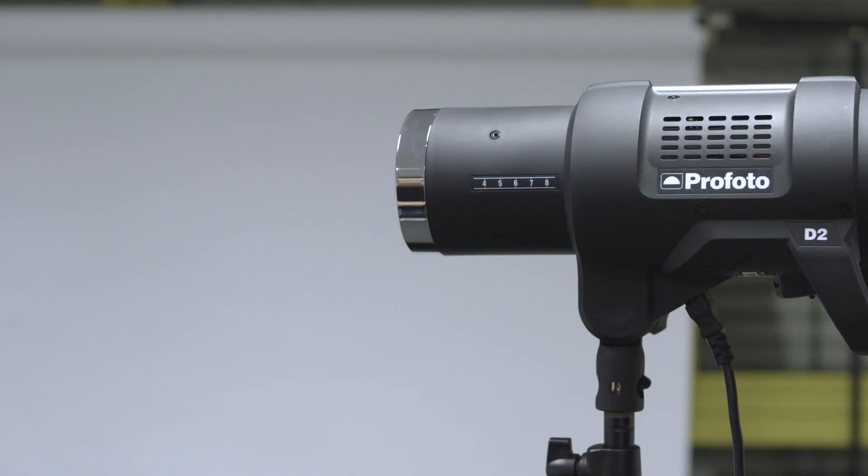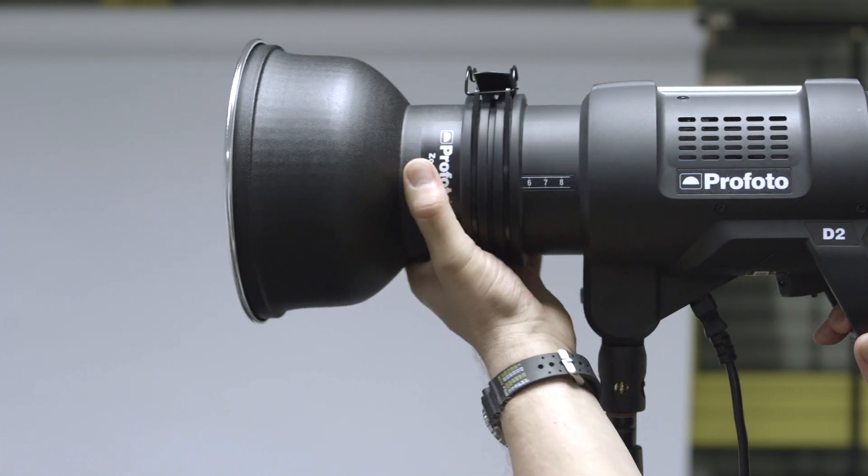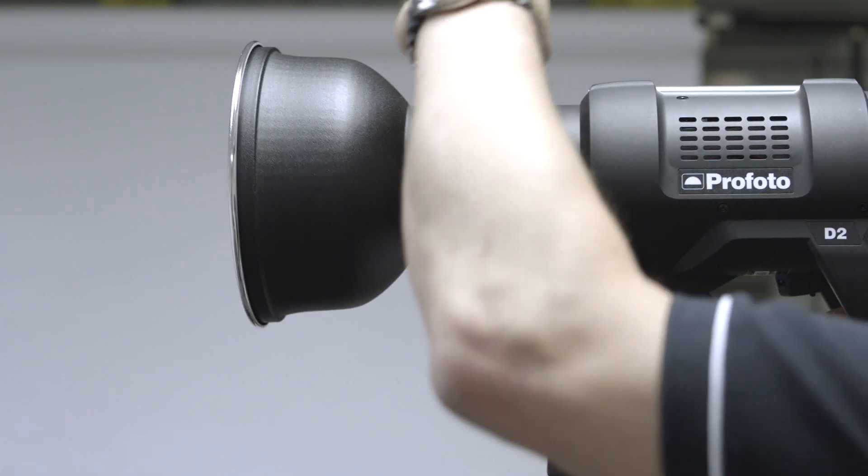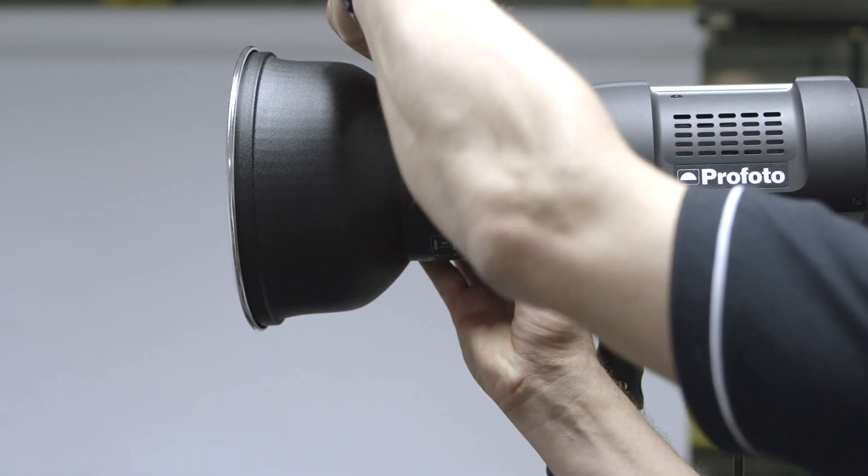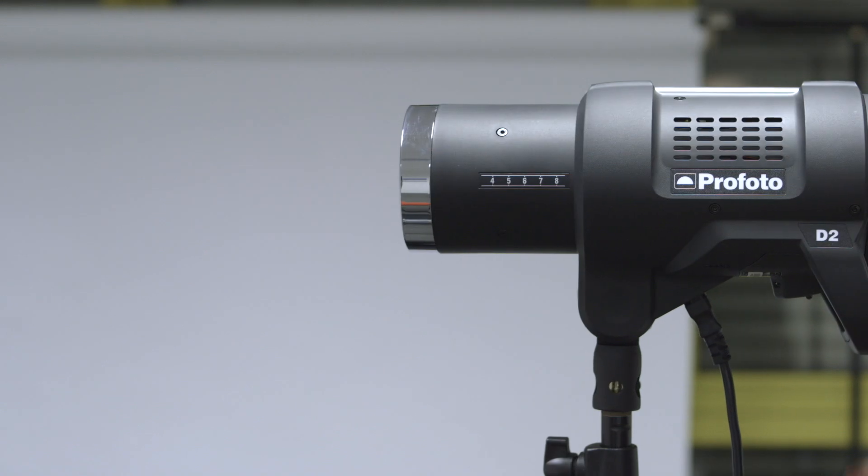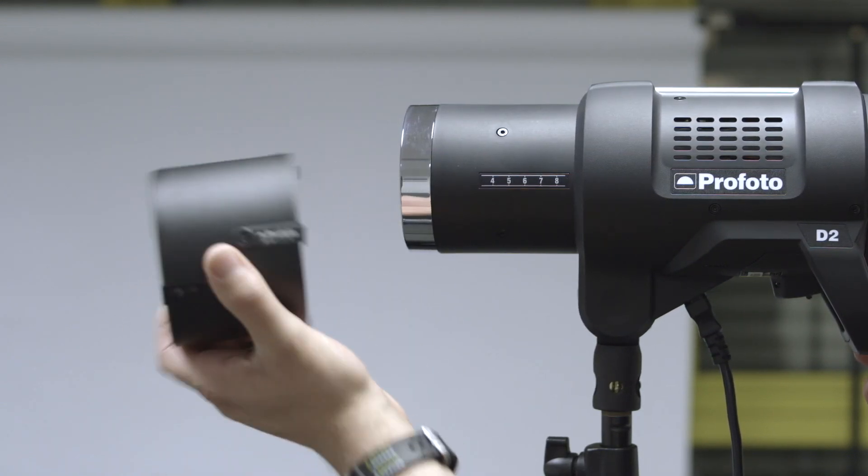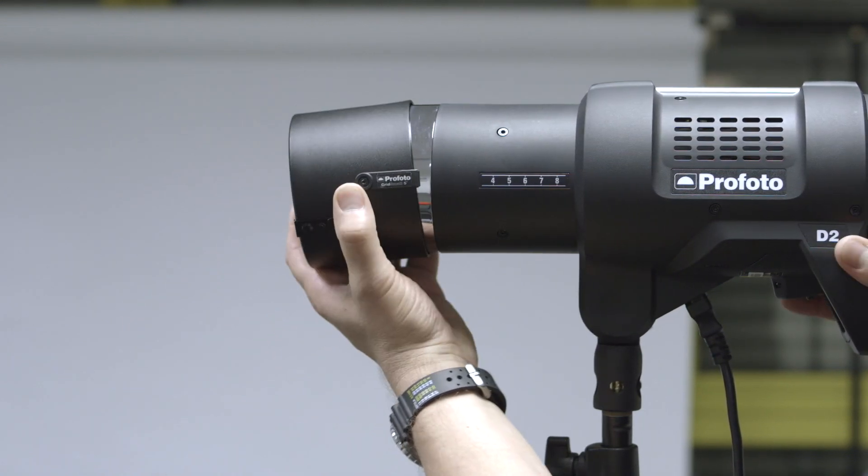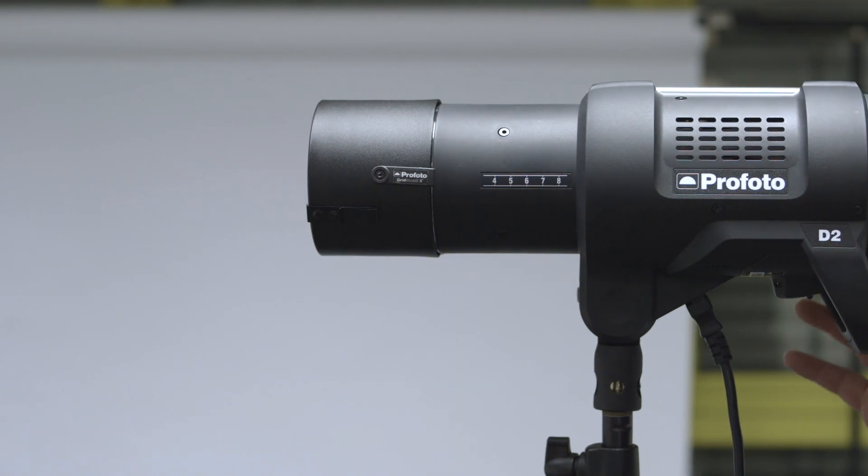Our standard reflector range, so here's a zoom reflector. Push it on, lock it off. And also we have a range of D1 push-on grids, so here's a five degree grid.